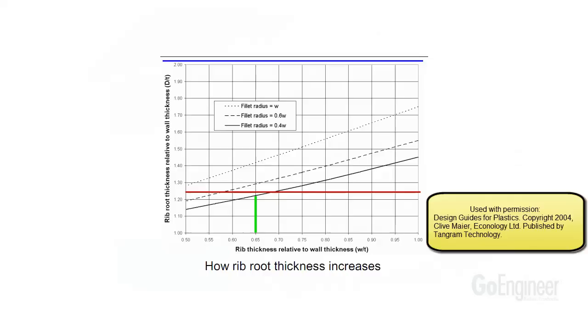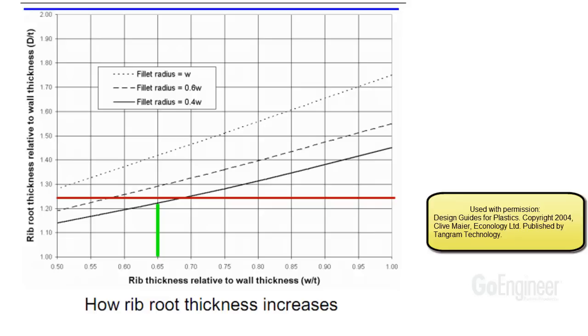For example, this green line shows a rib that is 65% of the wall thickness at its base, and we've drawn it so that it stops at the 40% fillet radius curve shown by the solid black line. Extending it to the left shows the rib root thickness ratio falls under the 125% line. So this would be a design that would help to minimize sink marks at the rib area of the component.